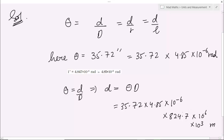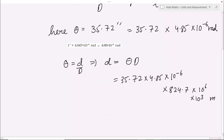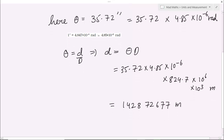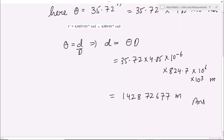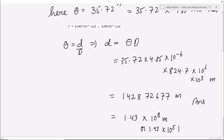क्योंकि हमें SI unit के हिसाब से सारी values को लेकर चलना है — 1 km = 10 to the power 3 m। अब इसको multiply करके solve करेंगे, तो आपको मिल रहा है 142872677 meter। और अगर आपको इसको scientific notation में करना है, तो यह हो जाएगा 1.43 multiplied by 10 to the power 8 meter, या फिर 1.43 into 10 to the power 5 kilometer।